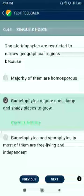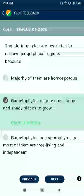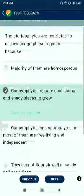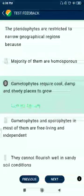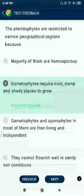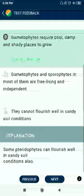Question 69: The pteridophytes are restricted to narrow geographical regions because gametophytes require cool, damp, and shady places to grow.